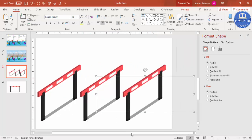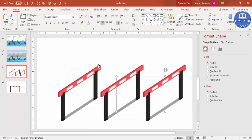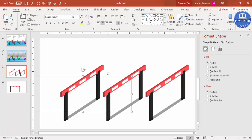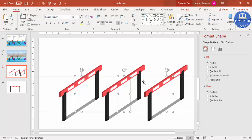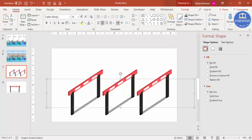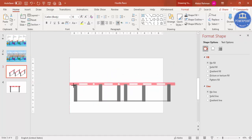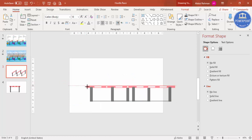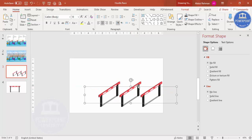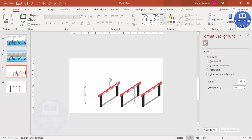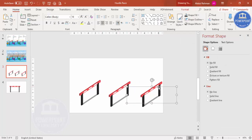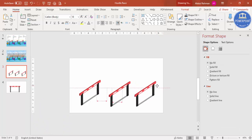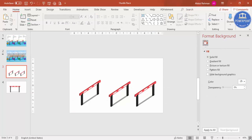Press Ctrl+D to duplicate and place a second hurdle, then Ctrl+D again for a third hurdle. You can add as many hurdles as you want. If the shape looks too big, select all with Ctrl+A, press Ctrl+G to group, and reduce the size while holding Shift. You can also reduce the height. Ungroup and reposition each hurdle - for example, place one here, the second here, and the last one here.